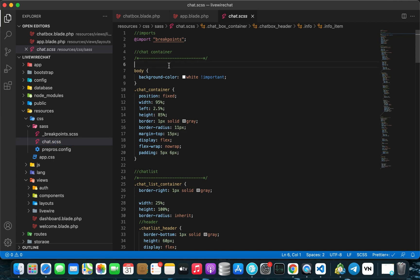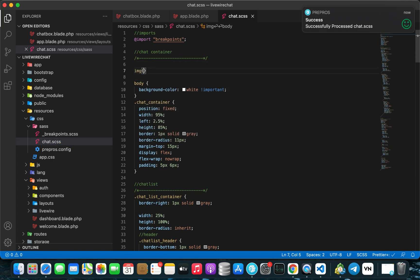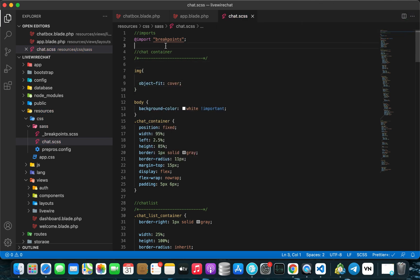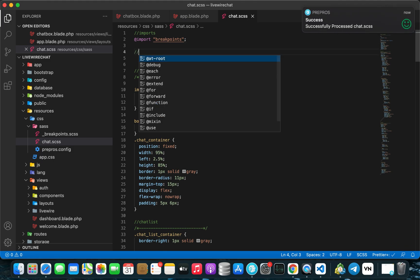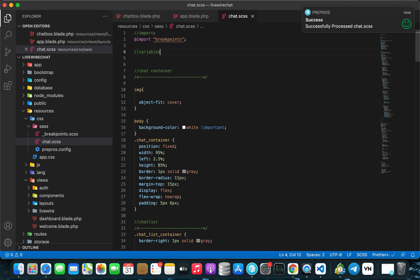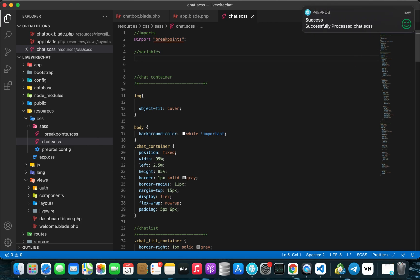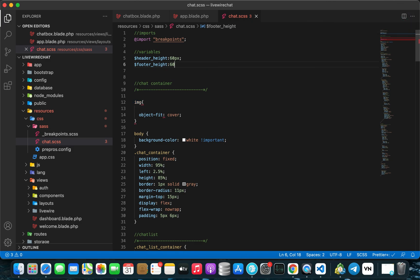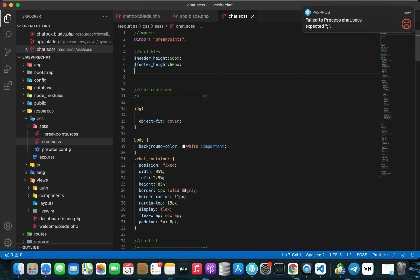At the top of the CSS file, let's add a few classes. First, for images, we're going to make all images use object-fit cover. Then on top we're going to add a few SASS variables — just comment that and add variables. SASS variables are just like JavaScript or PHP variables. We'll add header height at 60 pixels and footer height at 60 pixels.